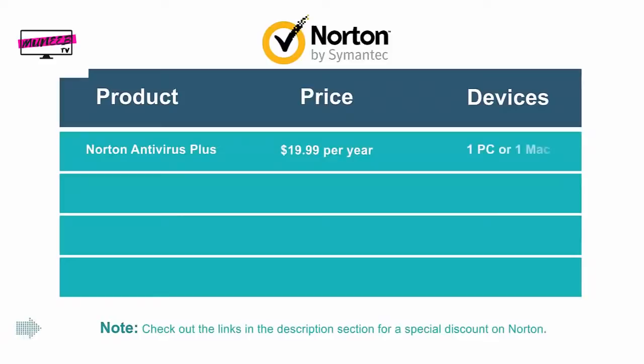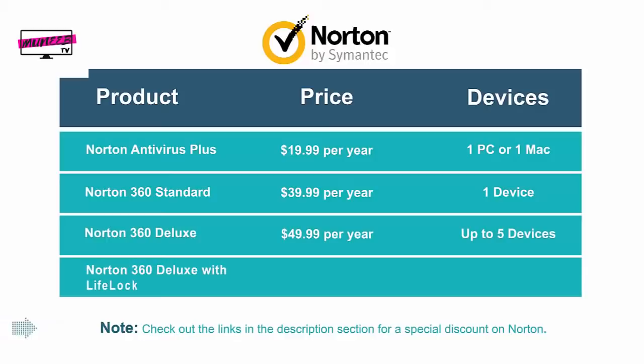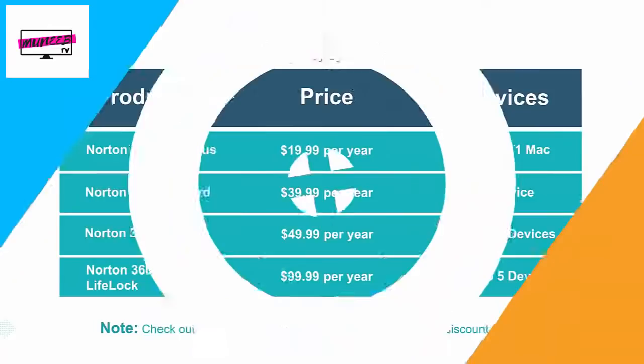Now let's talk pricing. Norton Antivirus Plus costs $19.99 per year for one PC and one Mac. 360 Standard suite costs $39.99 for one device - it can be a PC, Mac, or smartphone. 360 Deluxe package comes at $49.99 for five devices. Finally, Norton 360 Deluxe with LifeLock Select costs $99.99 also for five devices.